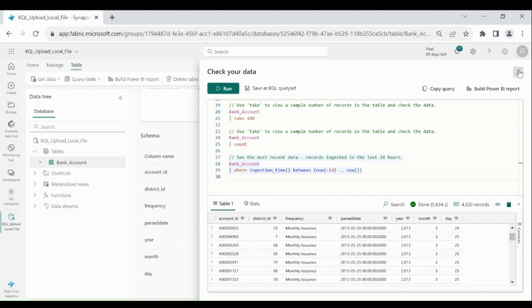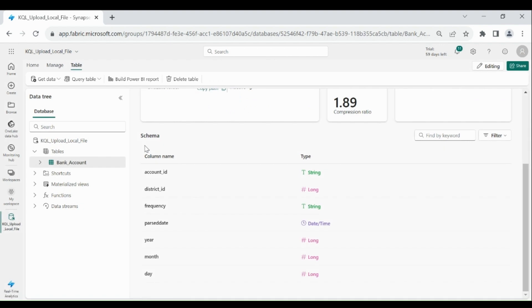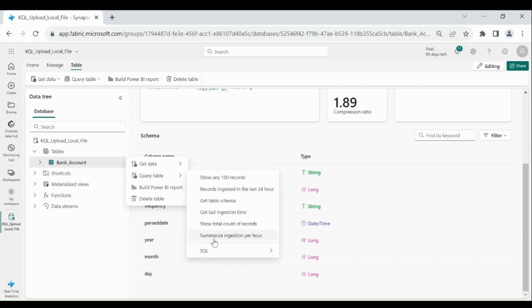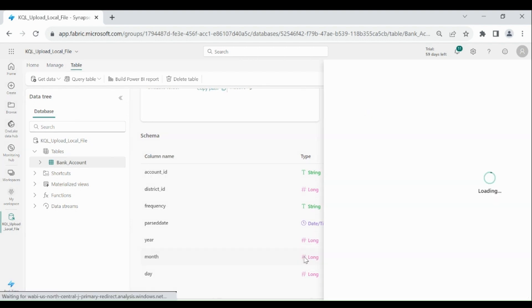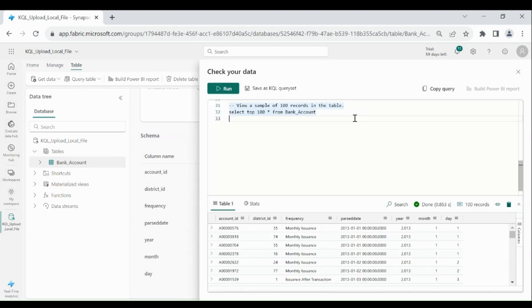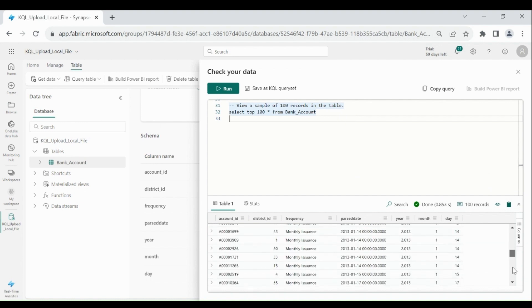So guys, if you are not familiar with the KQL, Microsoft Fabric has provided SQL to analyze the data within the KQL database. So for that click on these three dots, then query table, then select SQL. Then click on show any hundred records. Here you can see we got our output.